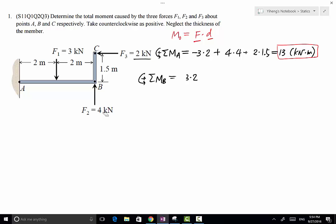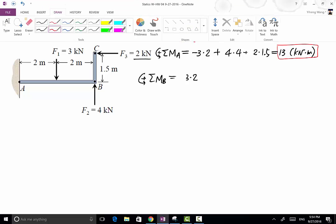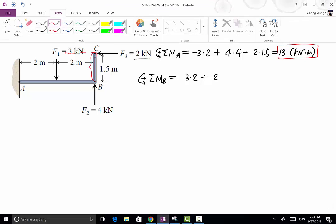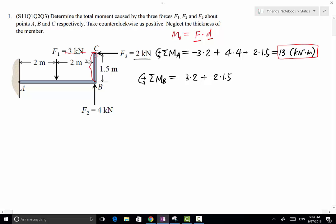Moving on to F3: its magnitude is 2 kN. Its line of action is this line, and drawing a line from point B perpendicular to F3's line of action, this distance is the moment arm, 1.5 meters. F3 is creating a counterclockwise rotational effect about point B, so the moment is positive. Evaluating the total, the resultant moment about point B equals 9 kNm.